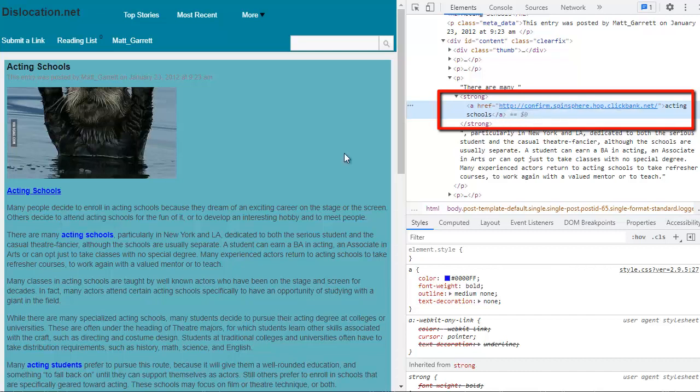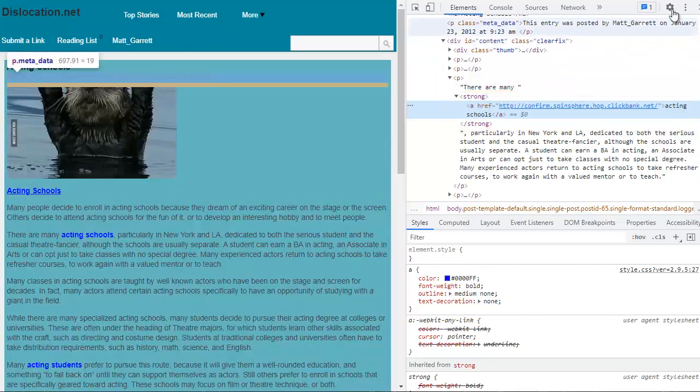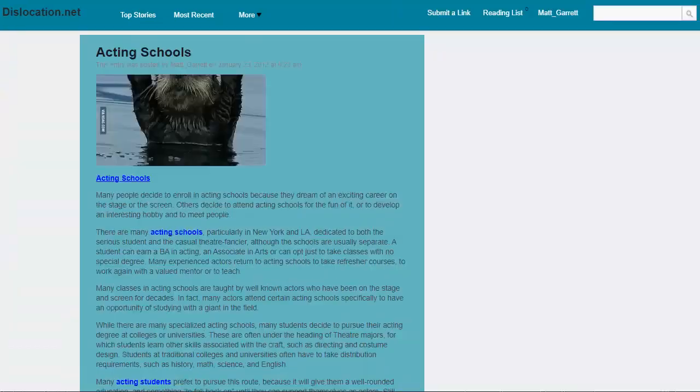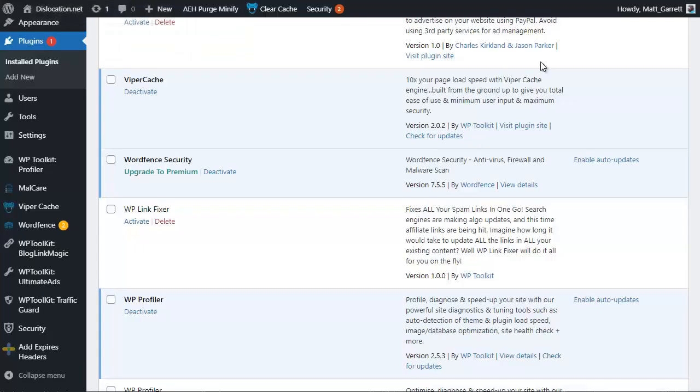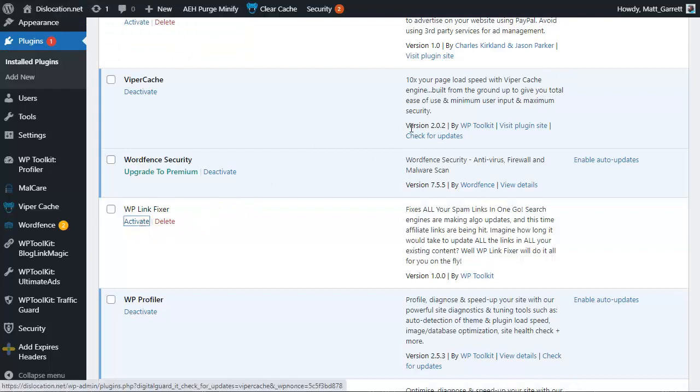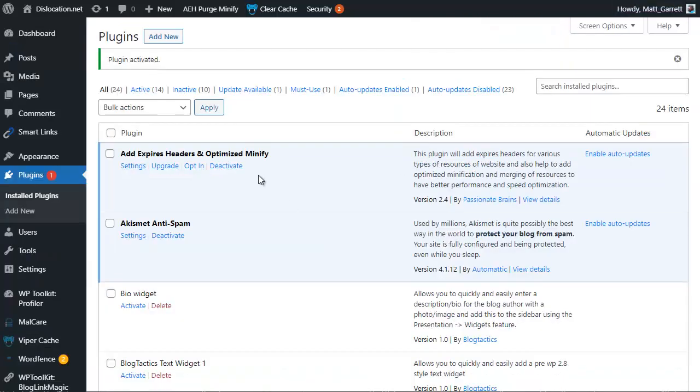So that's how it appears right now. What I'm going to do is close this down and I'm going to go across to my blog and I'm simply going to activate WP Link Fixer. Once that's activated, we'll play with the settings. It takes just a second or two to update them.